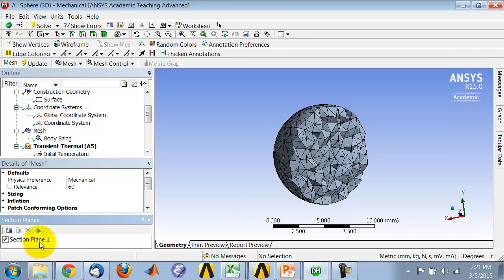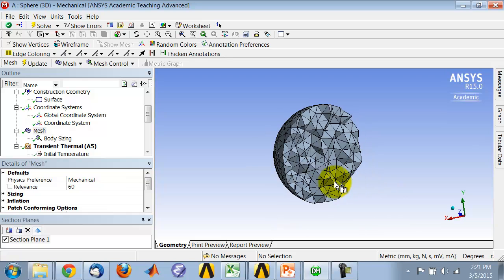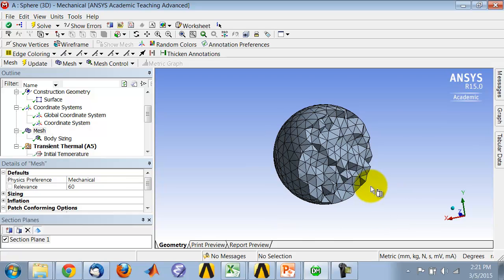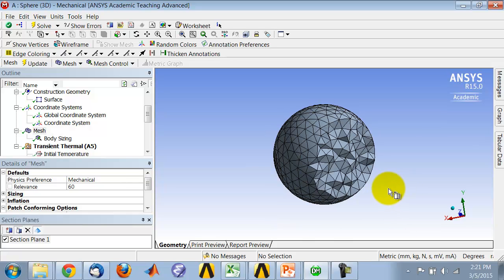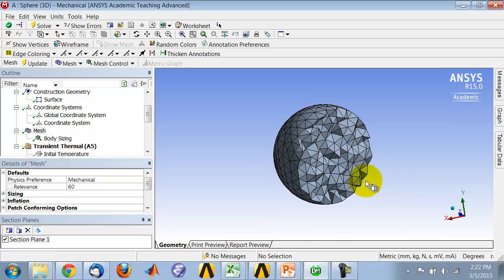You can also move this along the model. If you highlight section plane and highlight that, you can move the location of that cut.